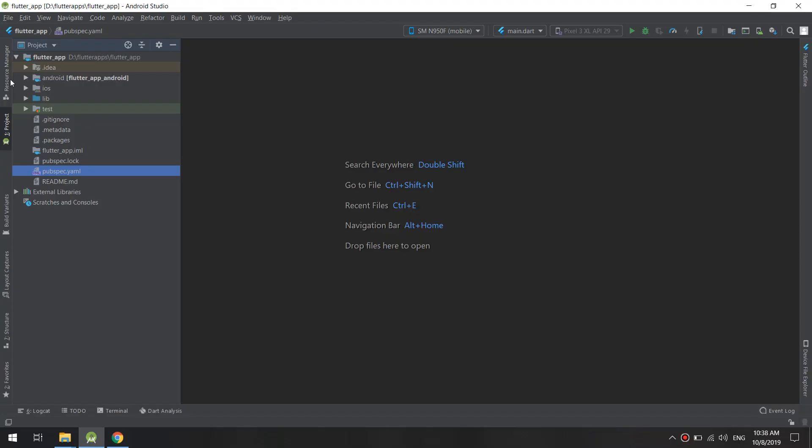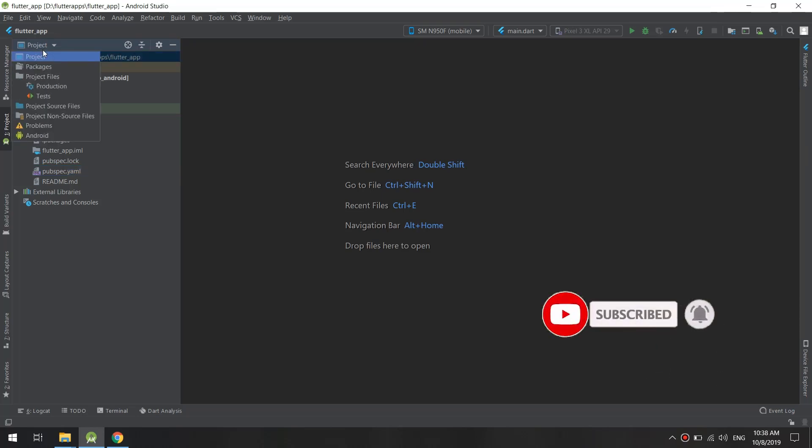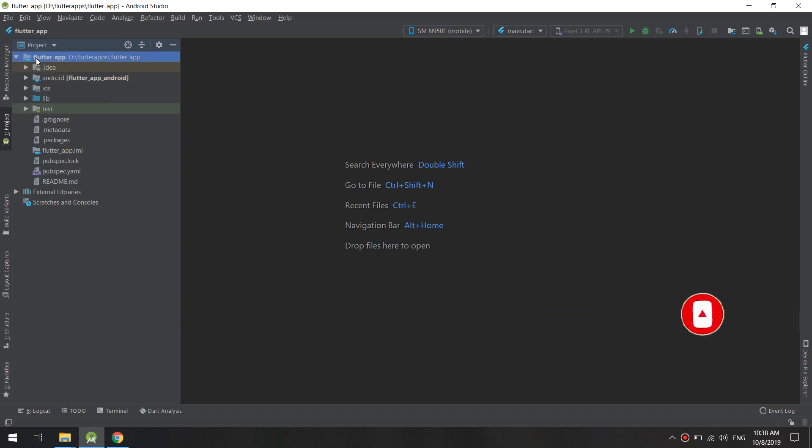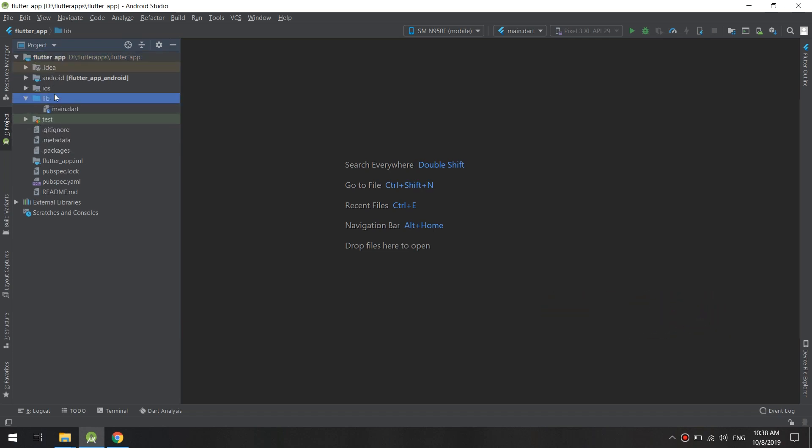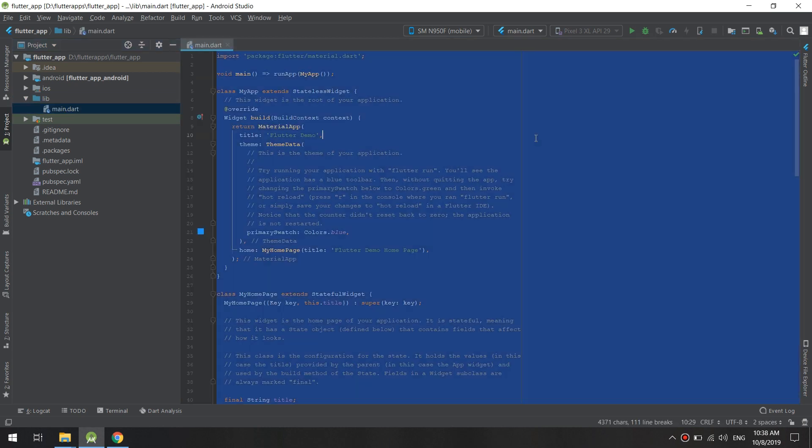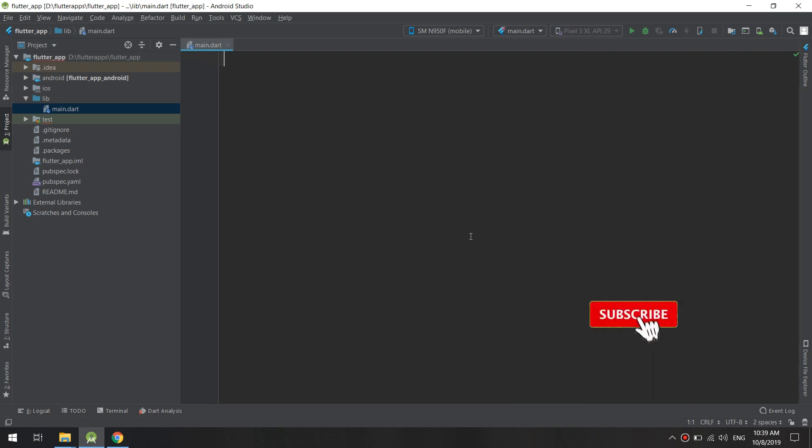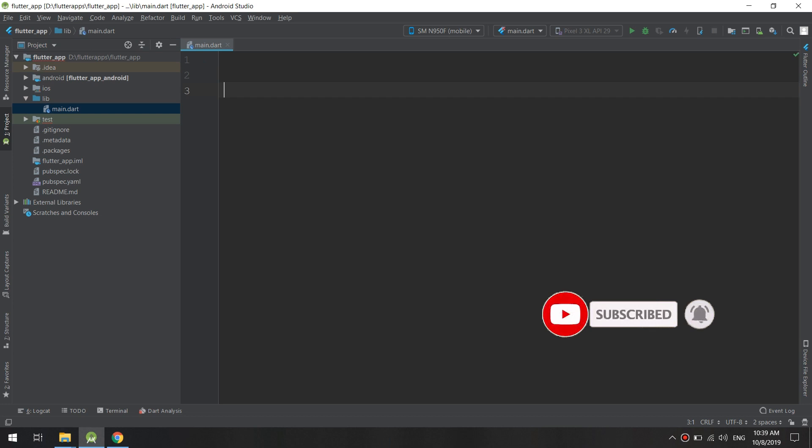As we saw in previous videos, the structure of the Flutter project, we are going to select the Flutter app and then the lib folder. We're going to use this folder many times. We'll see the main.dart file. I will select all and delete because I'm going to teach from scratch.